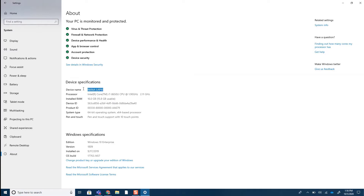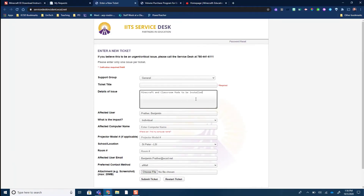You can even highlight it and copy and paste it. Once you have all that information, tech services knows where they need to install the programs. It does need to be a PC device for the teacher to have Class Remote. If you're installing it for students, you do not need Class Remote installed — Class Remote is the teacher control for those collaborative worlds.